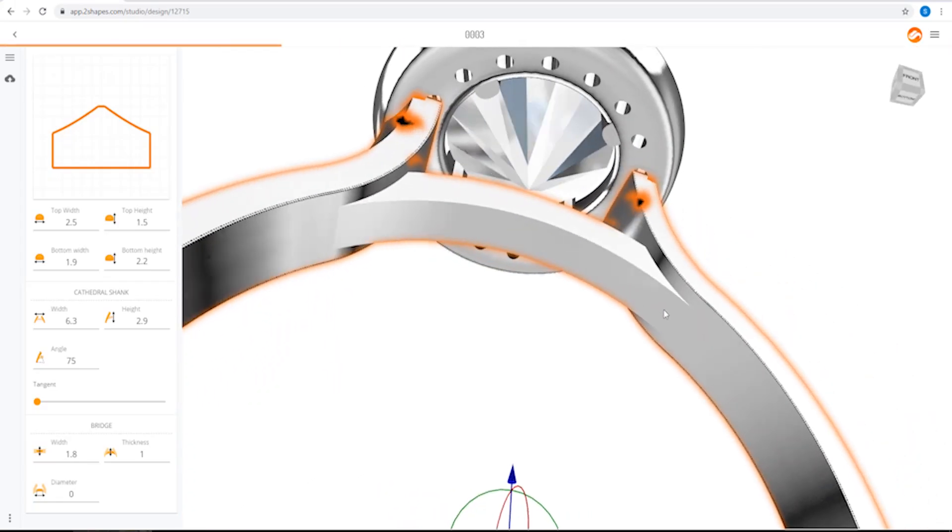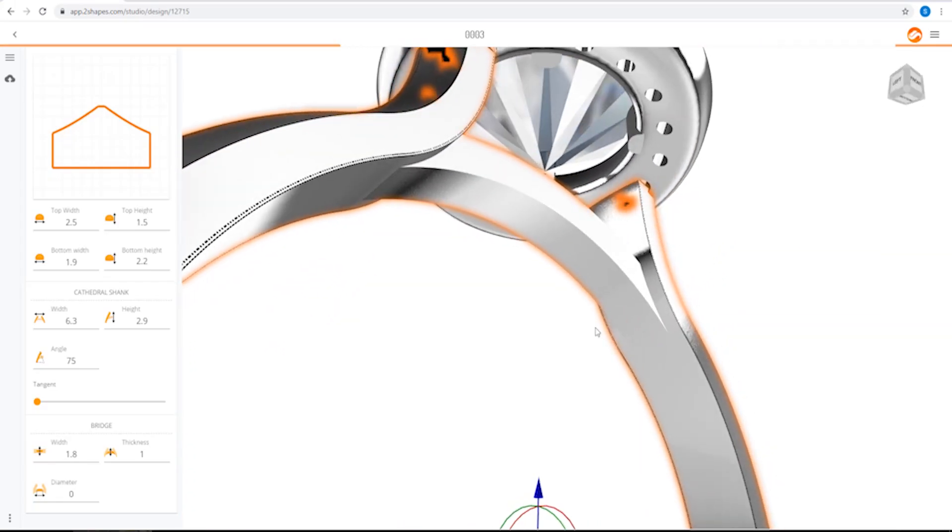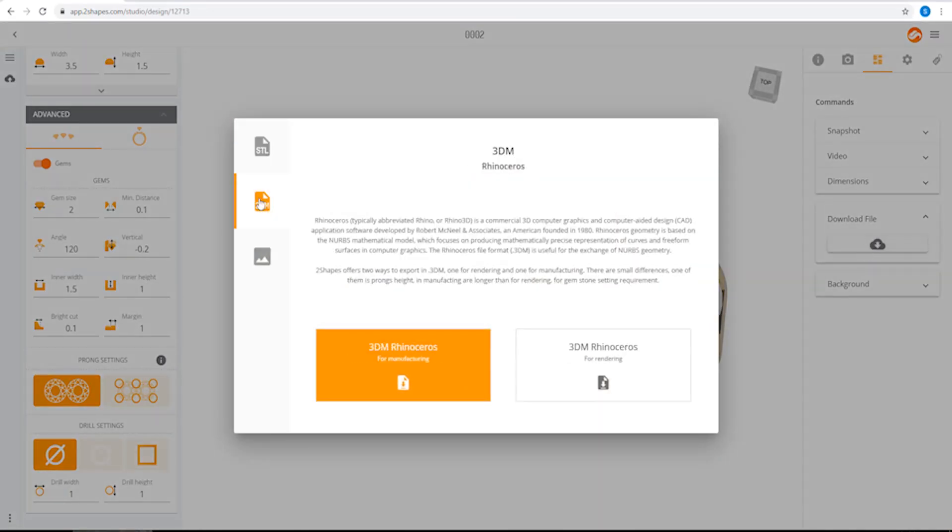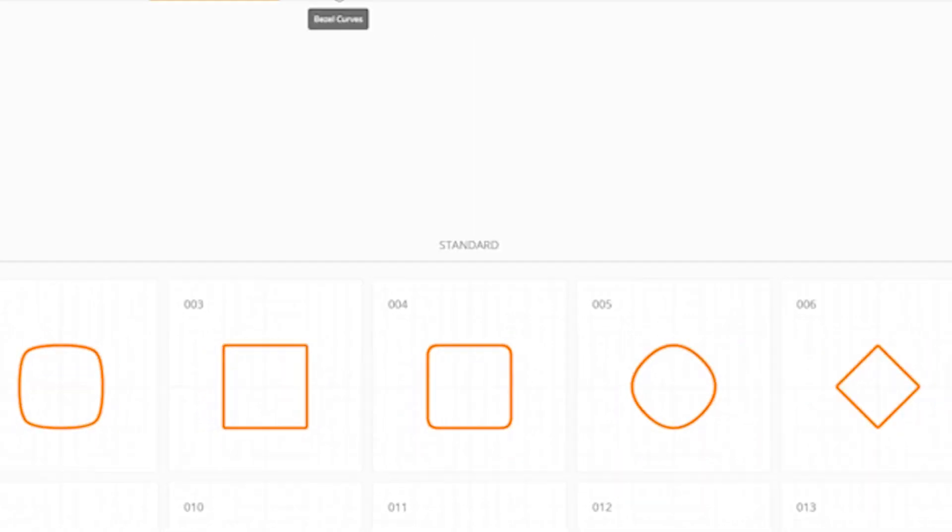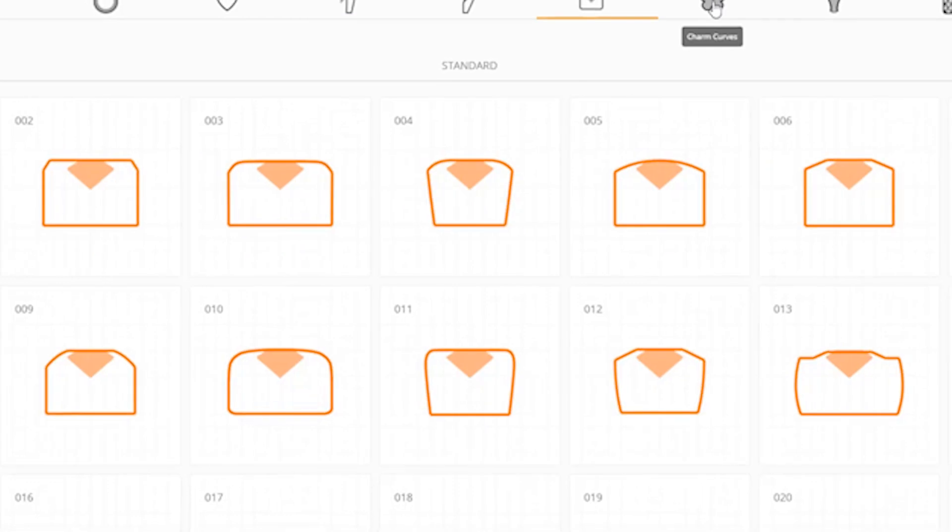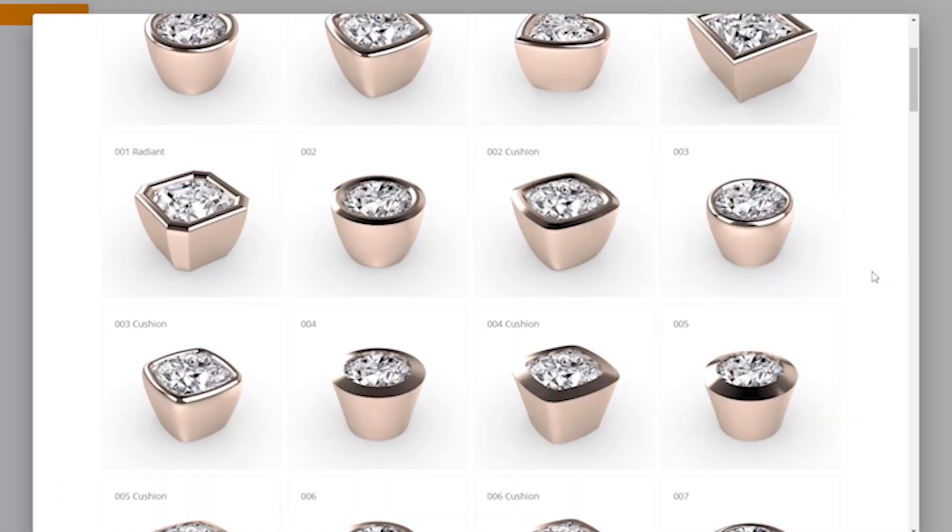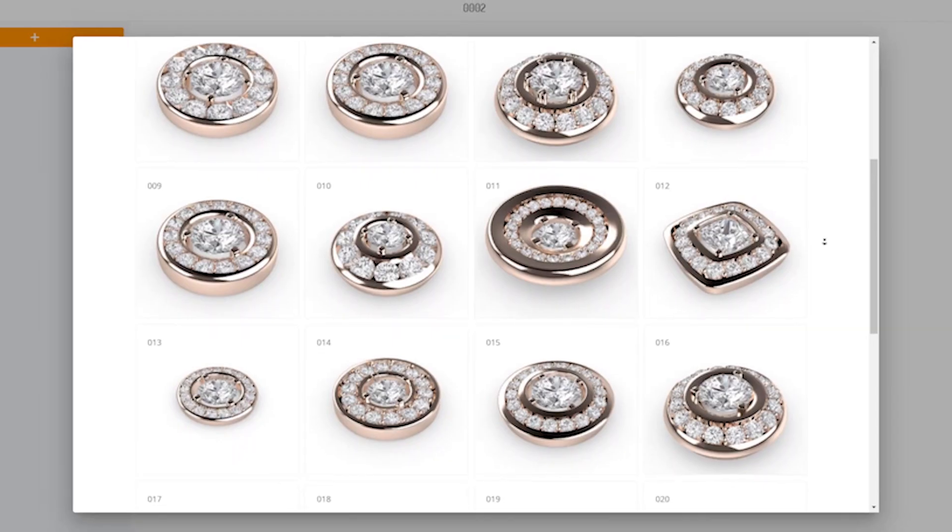The CAD module is beginner-friendly and still versatile enough for more experienced users. You can draw new designs, combine elements from the design library, and import your own files.